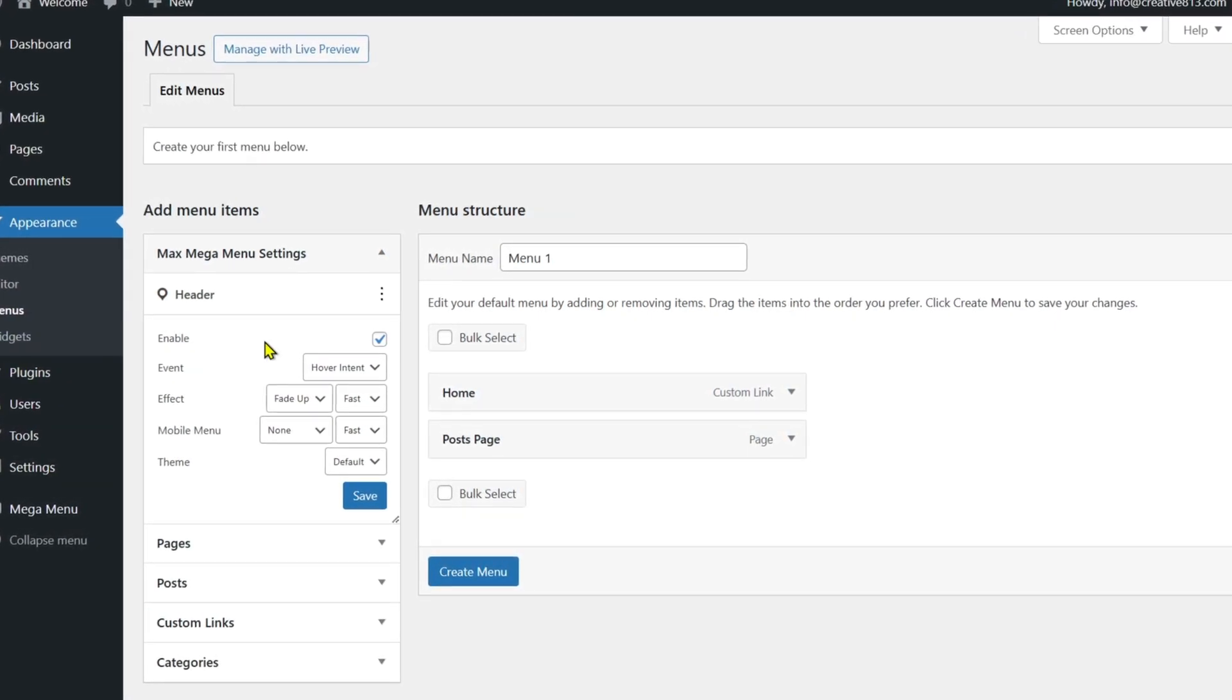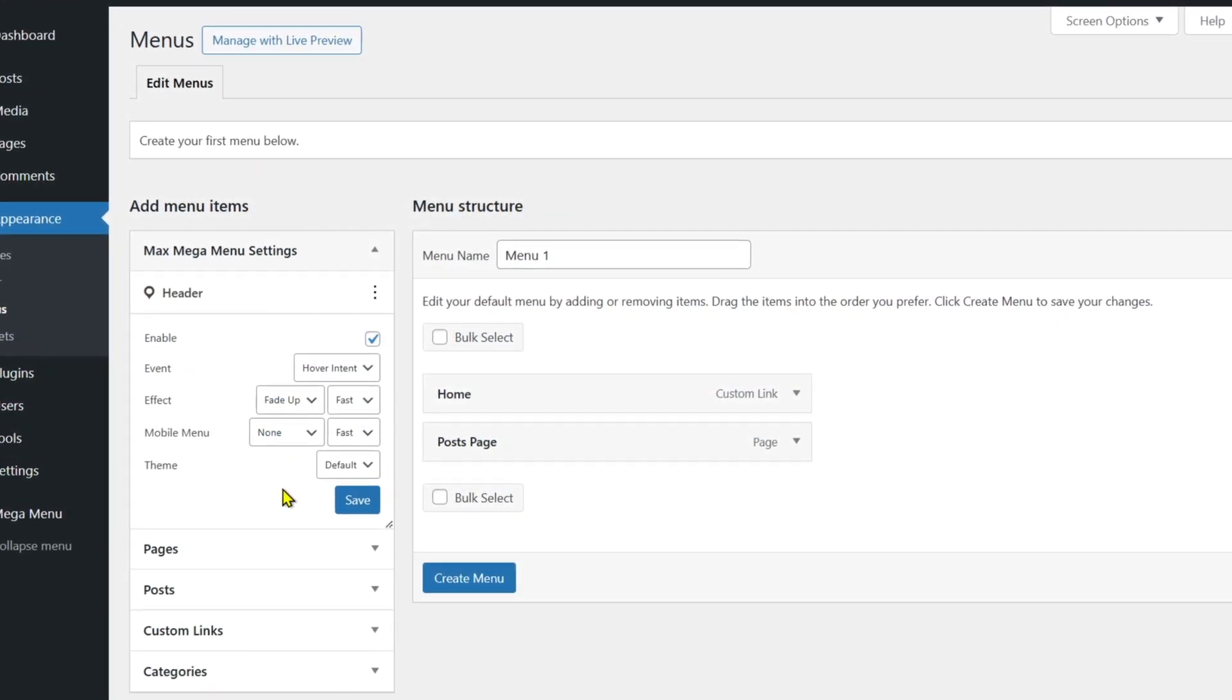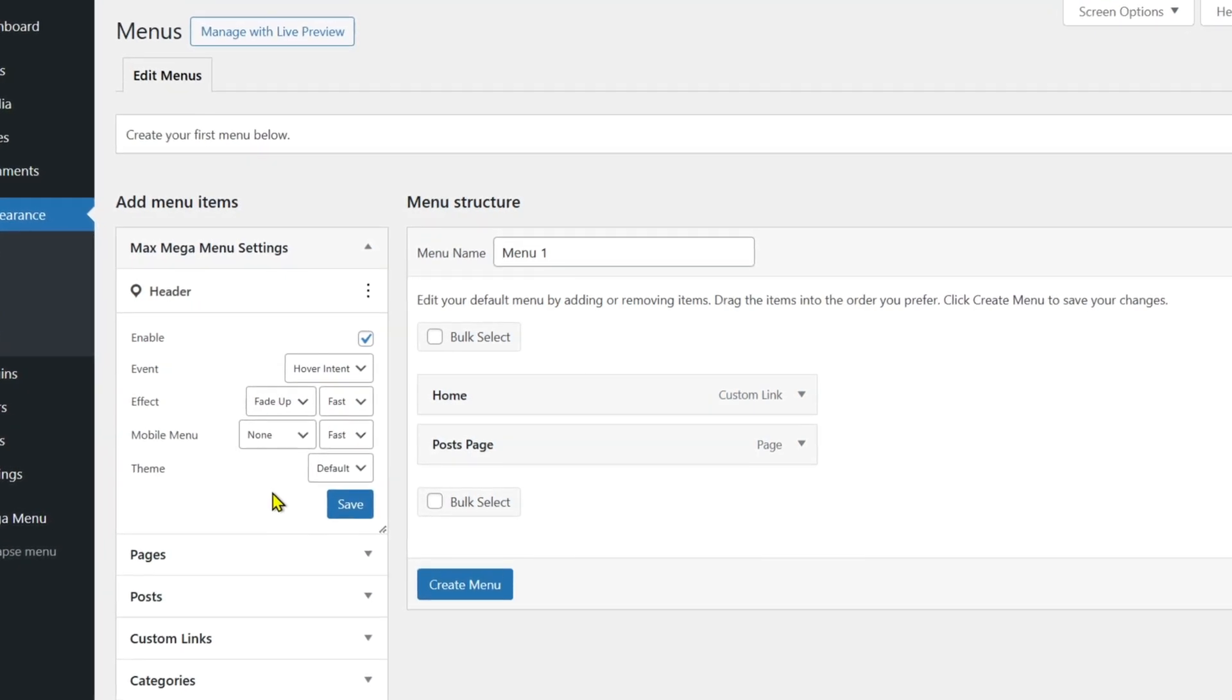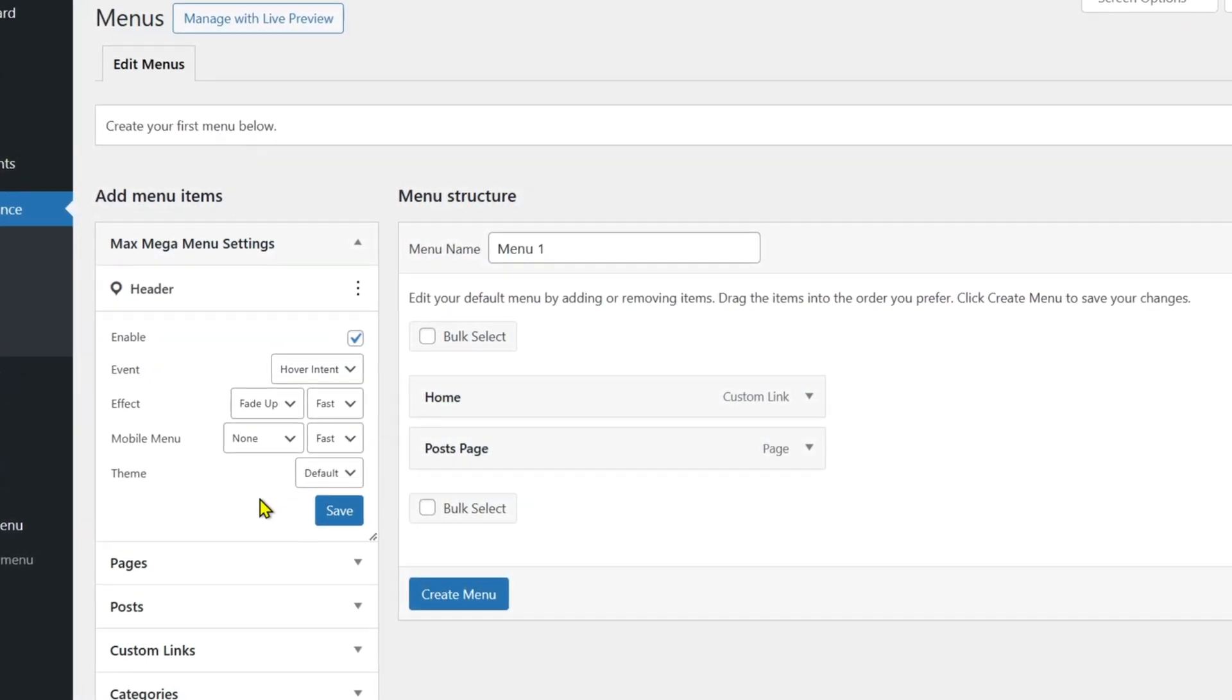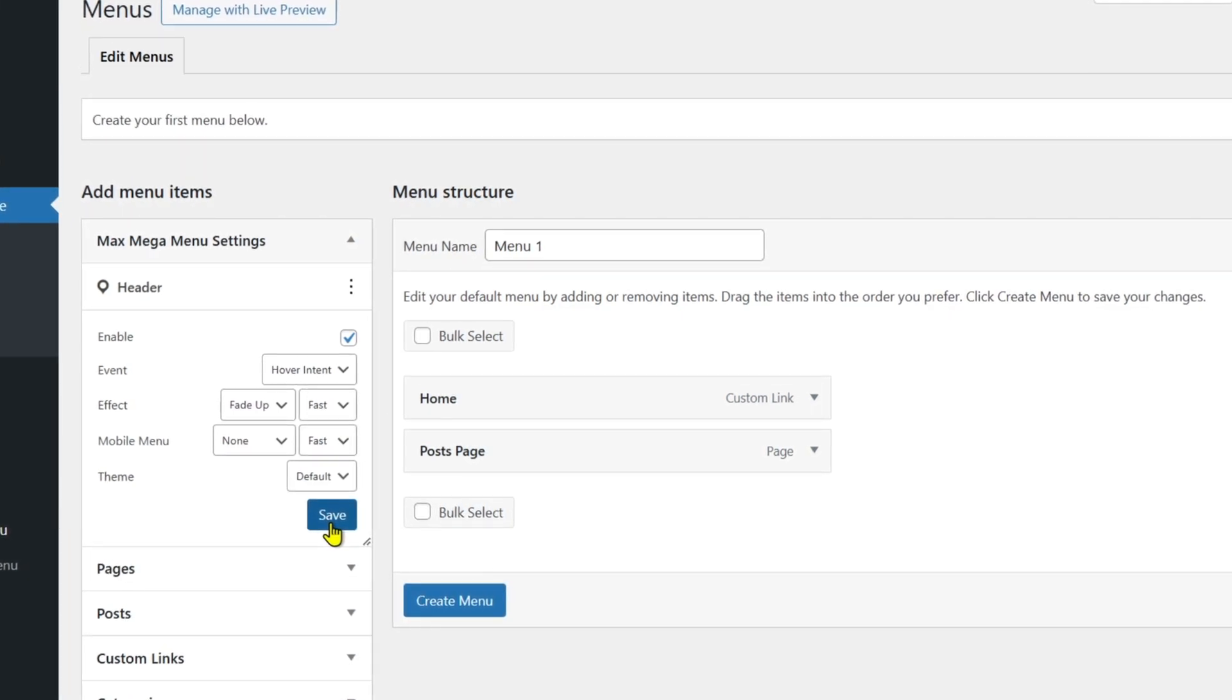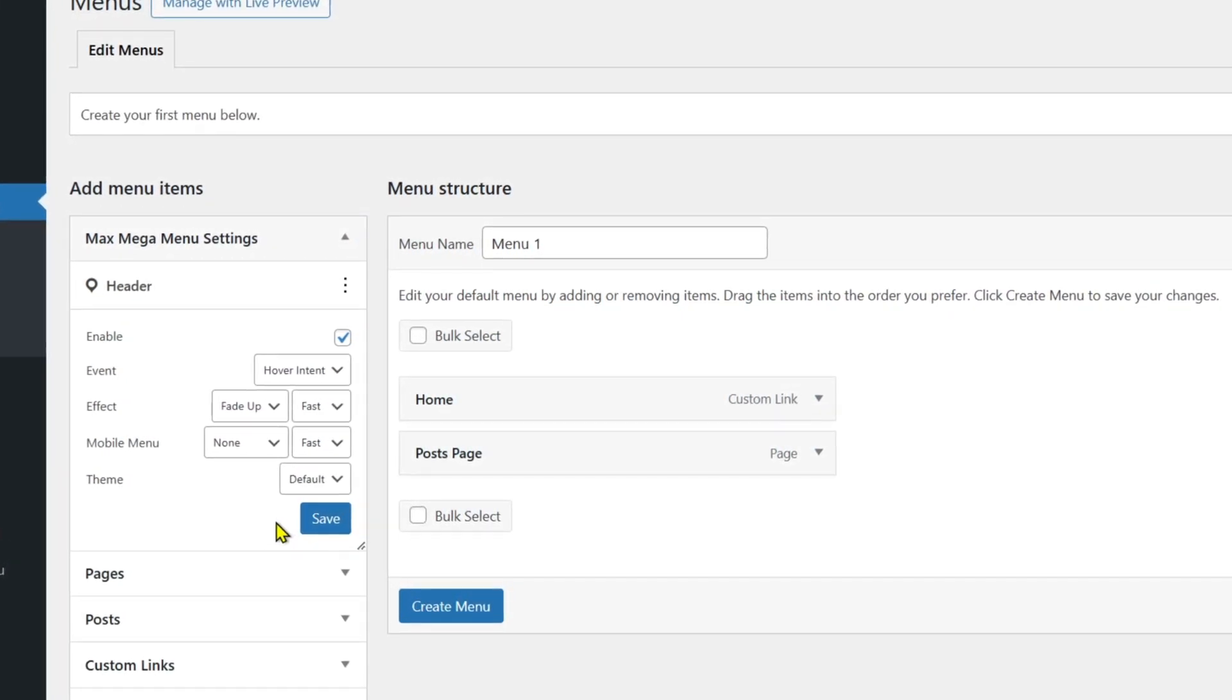Once done, you will see the settings for mega menu on the left-hand side under Max Mega Menu Settings. Here you can customize the effects and animations. Once done, check the Enable checkbox and click Save.